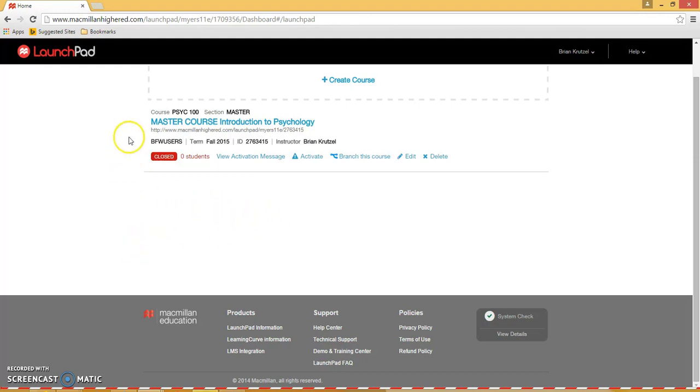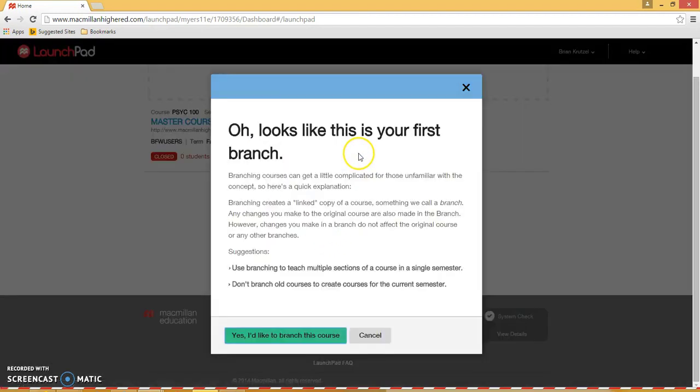So what I've done is I've made a master course with all of my assigned content. So now I'm going to hit the Branch This Course button, and then I'll be taken to a page where I can edit my course information.